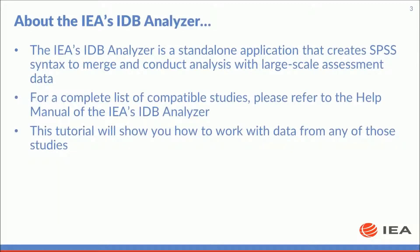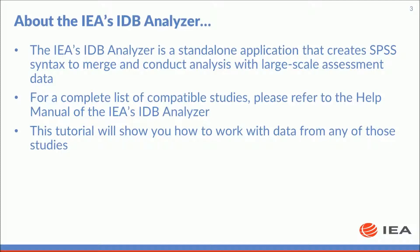The IDB analyzer is a standalone application that creates SPSS syntax to merge and conduct analysis with large-scale assessment data. For a complete list of compatible studies please refer to the help manual of the IDB analyzer. This tutorial will show you how to work with data from any of those studies.